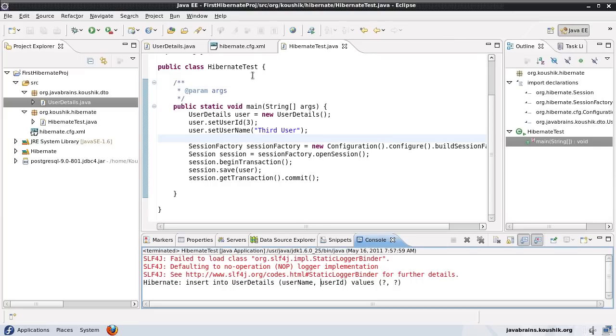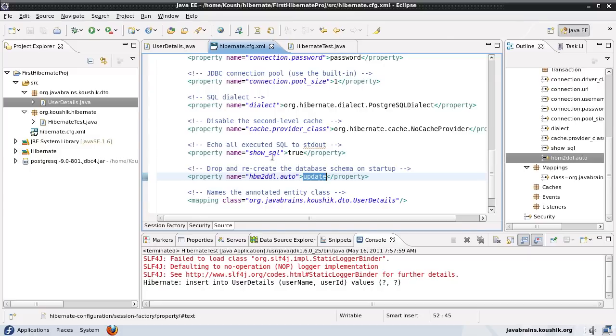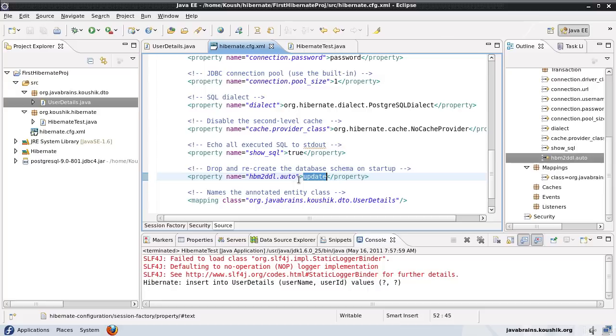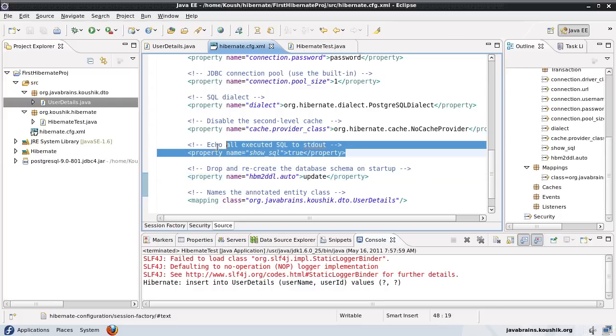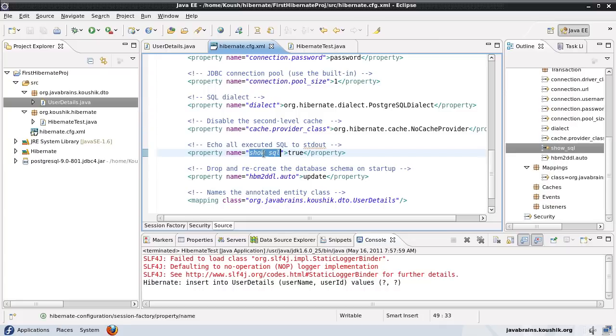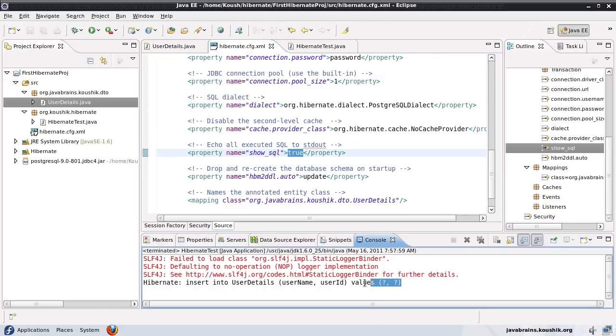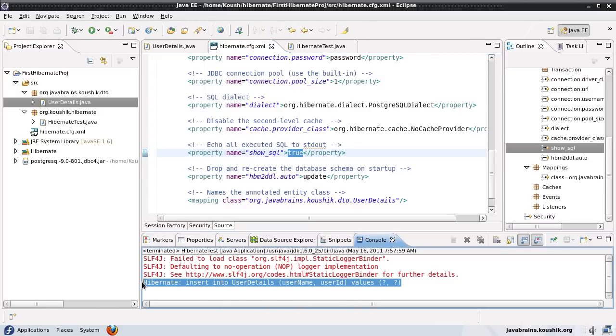This update makes sure your existing schema is still there. It does not recreate the schema. If you want to recreate the schema, you use create. Now there is one more configuration we can understand, which is this one. The property name is show_underscore_SQL and the value is set to true. This is printing out the SQL query.